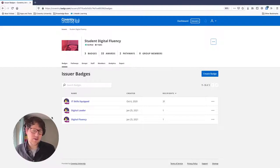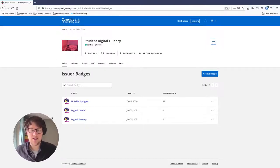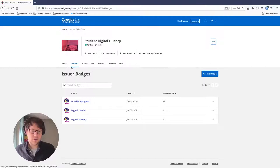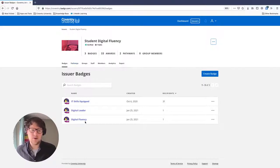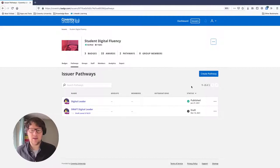If you're interested in starting badging, fill out the contact form on badges.coventry.domains and we can set you up with an account. Once you're an issuer, you'll be able to see the platform showing your pathways, your groups, and all the digital badges you already offer. We currently offer three badges, and I want to link them together into a learning pathway, so I'll come over to Pathways and create a new one.